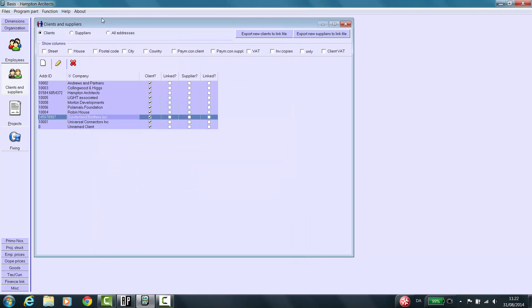To recap, you have seen how to create a new client from the Basis module.